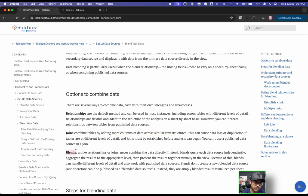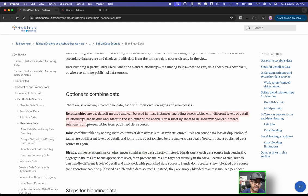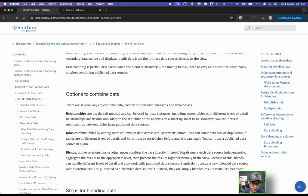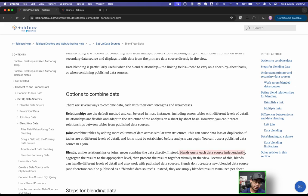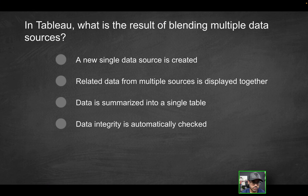And then finally, you have blends. Unlike relationships or joins, blends never actually combine the data directly. What it does is it queries each data source independently, aggregates the results to the appropriate level, and then presents the results together visually within the view.